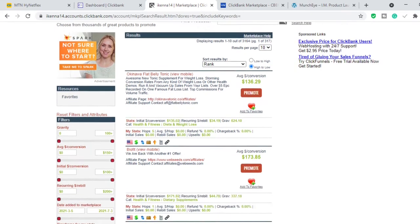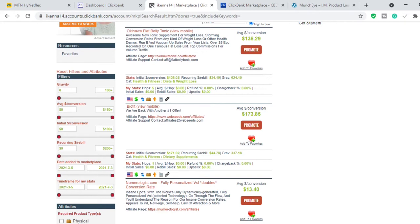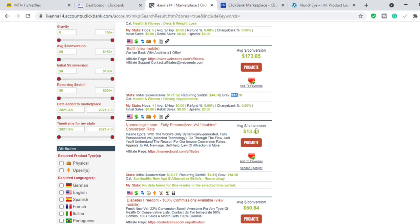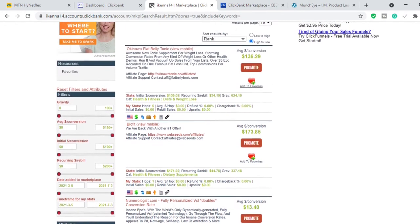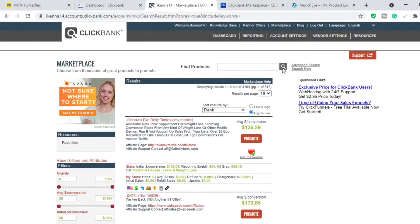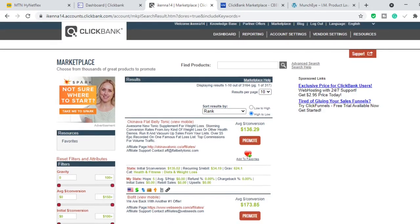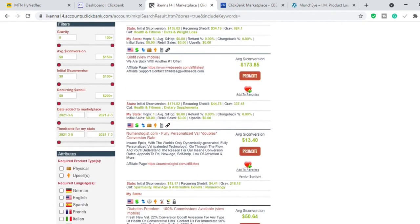What I would do is promote the first three products on ClickBank. The first is Okinawa Flat Belly Tonic, which pays an average of $106 per sale. Then there's BioFit, which pays an average of $170 per sale and has a gravity of 337 — meaning well over 300 affiliates have made at least one sale in the last 28 days. The third is Numerologist.com, which pays $13 per sale, but the gravity is impressive at around 218. That's method one — sort by gravity, pick the top three products, and promote them.